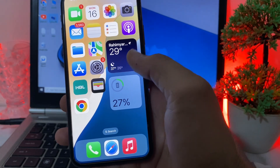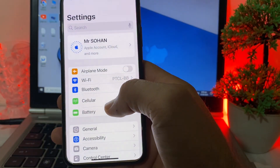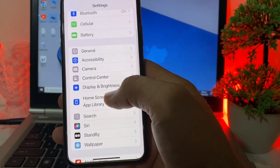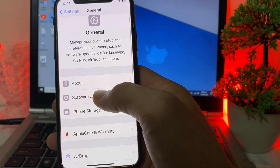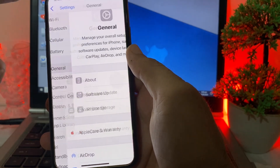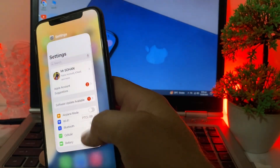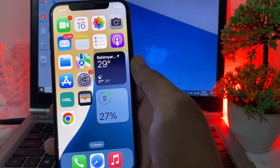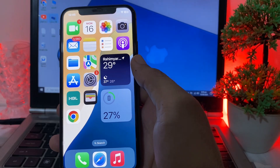First of all, you need to open Settings on your iPhone or iPad device and scroll down, then tap on General. Here you will see Software Update. First, make sure you are using an updated version of iOS. If not, update your iPhone to the latest version iOS 18.